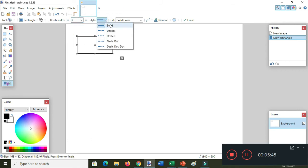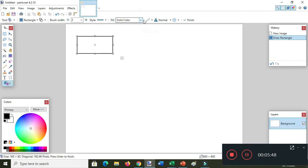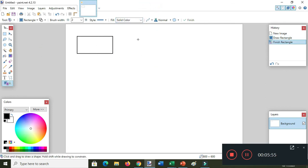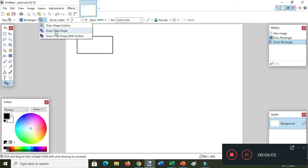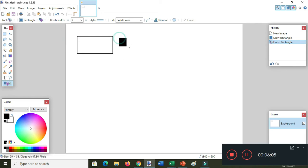The brush style is solid. Now I want to draw again a rectangle, but this time I want to draw a filled shape like this one.